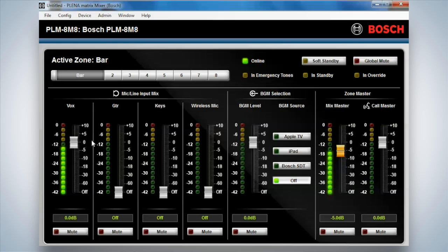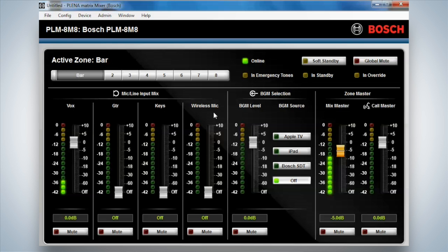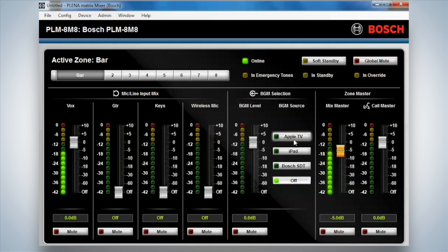Now going through the areas here, you can label these at administrator level. So if you put an administrator password in, you can actually change these areas here, the labels that you need. And also be able to change the names of the inputs here. So whatever you require.